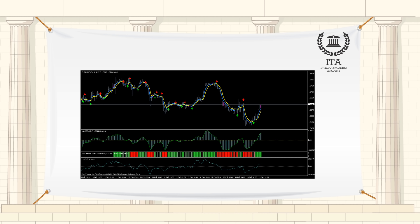Traders use the MACD for determining trend direction, momentum, and potential reversals. It is used to confirm trades based on other strategies, but it also provides its own trade signals.